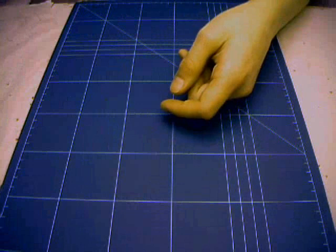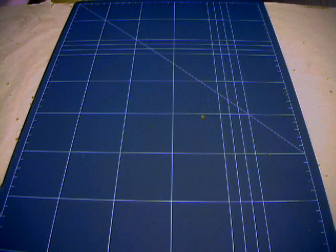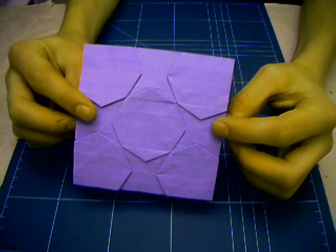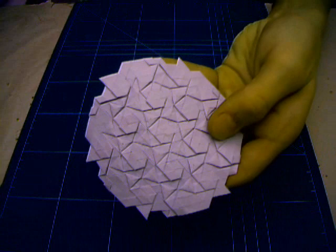Next model is the Bird Base by Eric Gerder too. Made from a triangle grid.